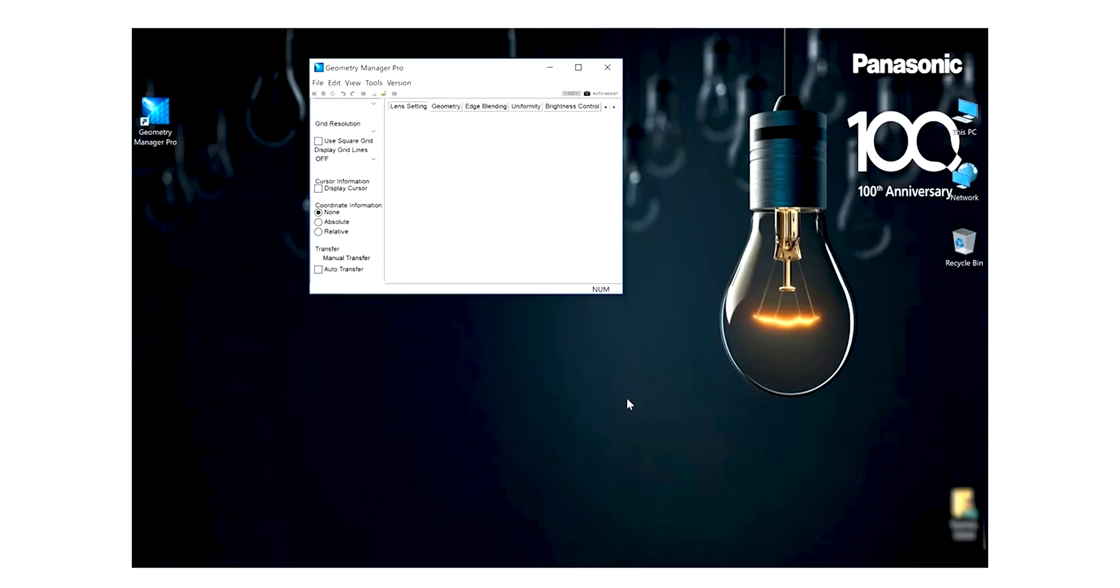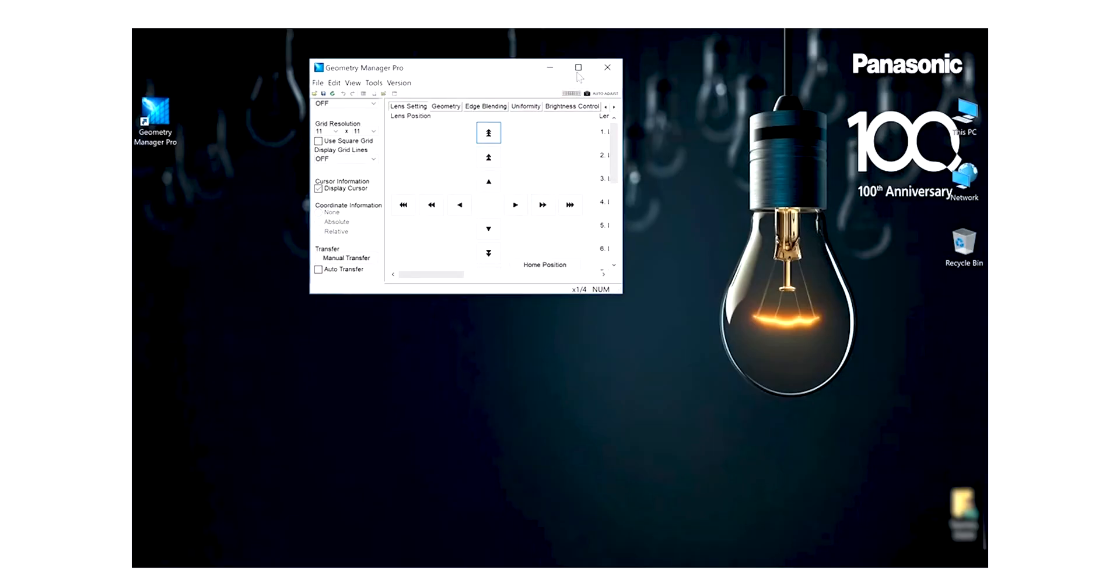Now enter the projector's username and password and click search. As the projectors are found, entries will appear on the table on the screen. The Geometry Manager Pro main screen will appear.